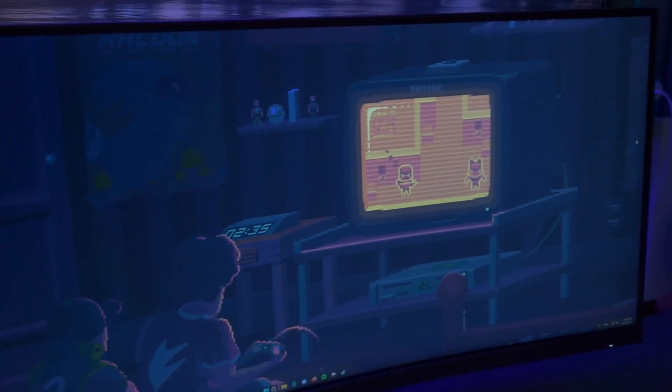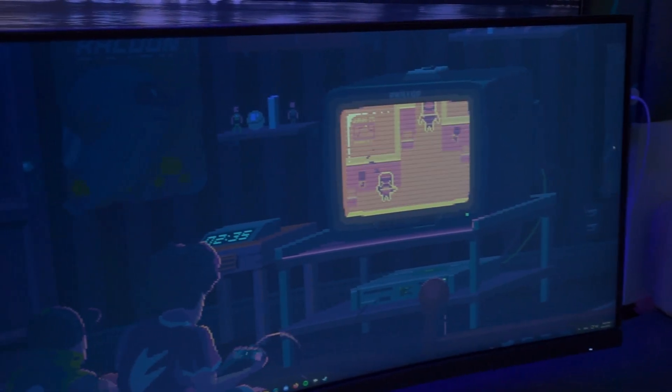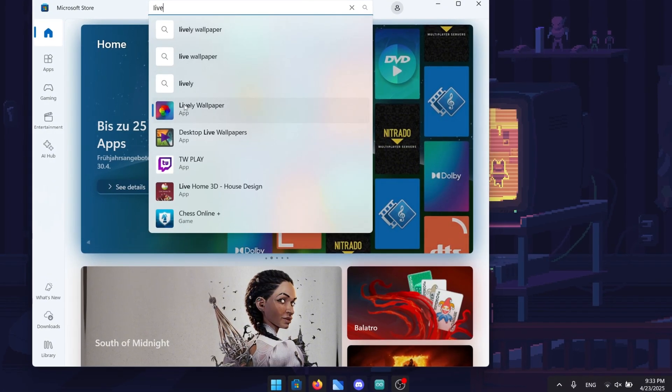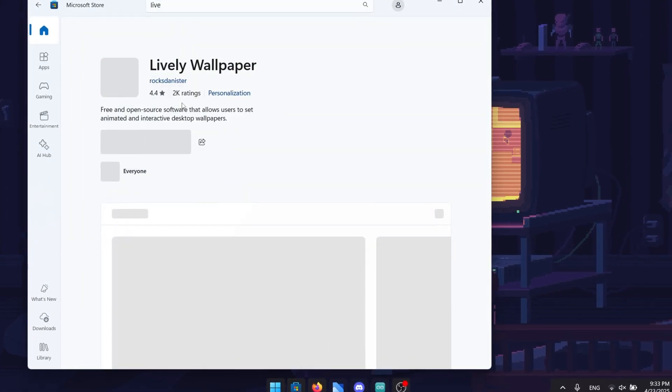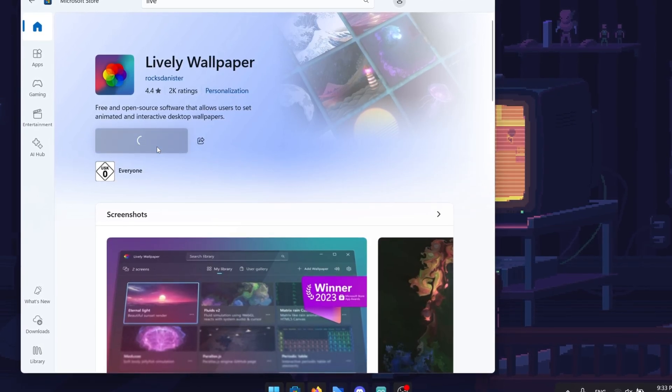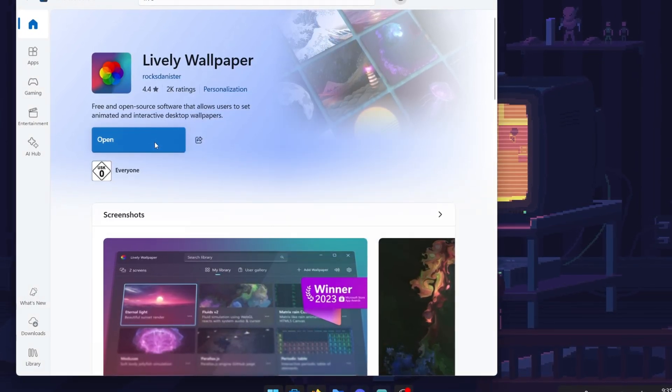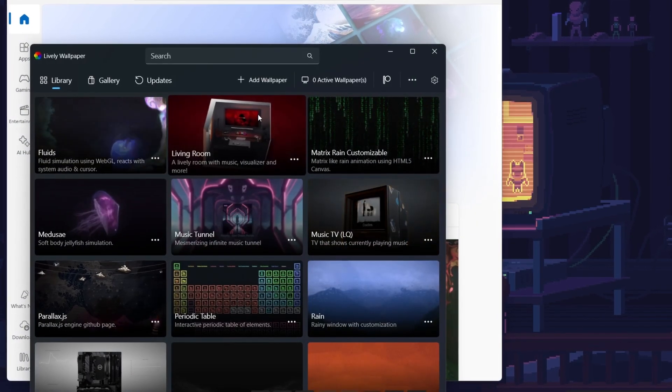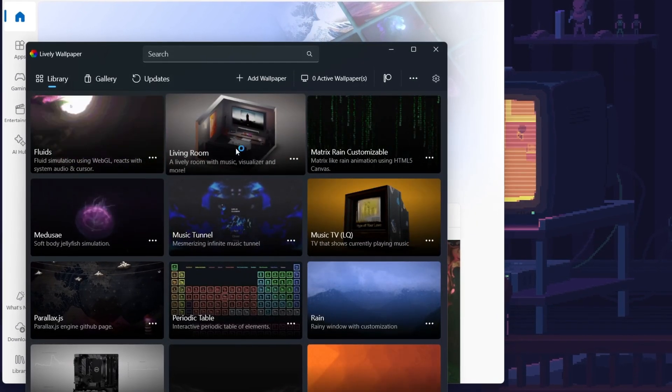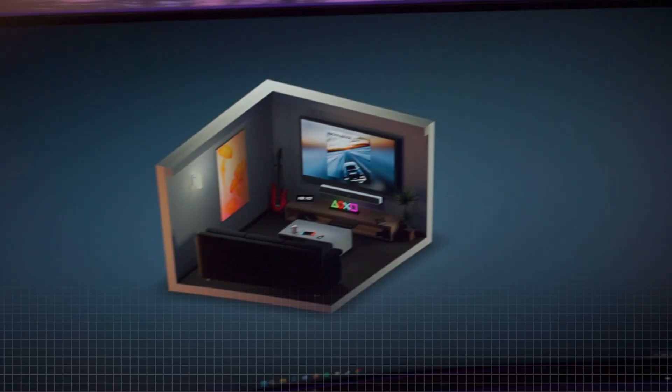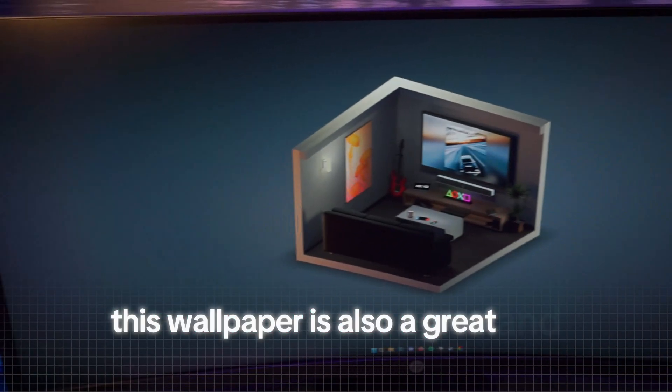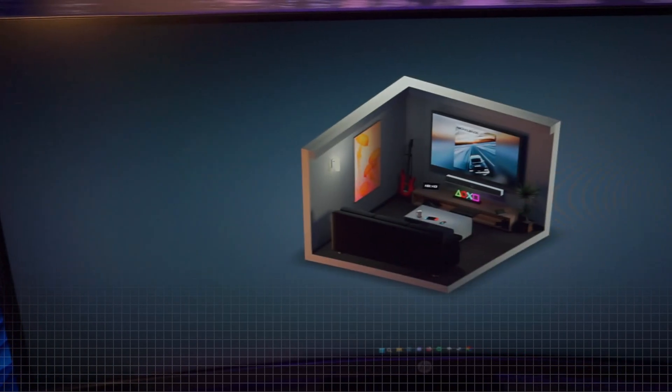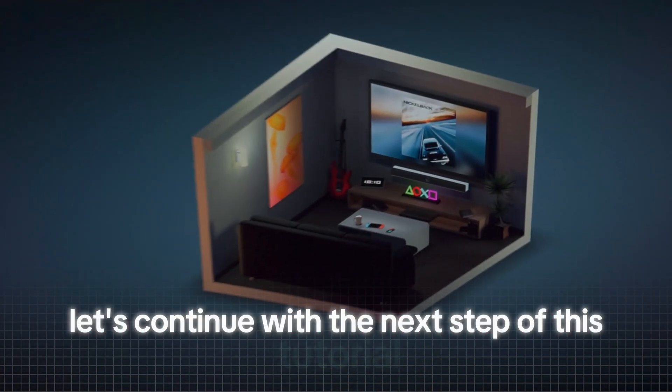But for those of you waiting patiently for the free version, here is your reward. Go ahead and open up your Microsoft Store to download the free version which is called Lively Wallpaper. And once again, please don't run to the comments to complain about how bad the Microsoft Store is. You can also simply download it online, but this way, it's way easier. Now that the Lively application is downloaded, simply go ahead and double click on the wallpaper called living room to activate it. Let's face it, this wallpaper is also a great and minimalistic free alternative to the Wallpaper Engine one. But now let's continue with the next step of this tutorial.